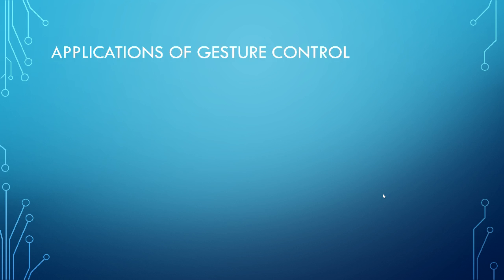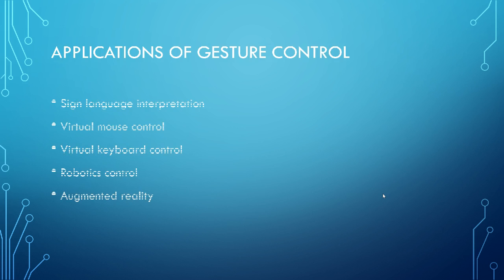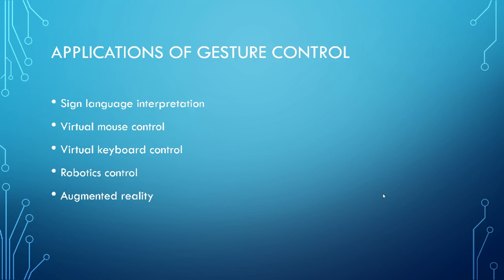Some of the applications of gesture control, sign language interpretation, these are for disabled. And this is a very, very good application. Virtual mask control, virtual keyboard control, virtual mask control is my project. Virtual keyboard control, you can have virtual dial pad controls, etc. Robotics control, which you would have seen a lot. And augmented reality.